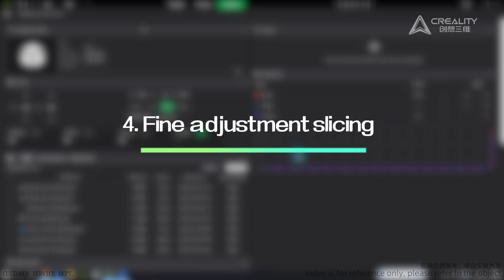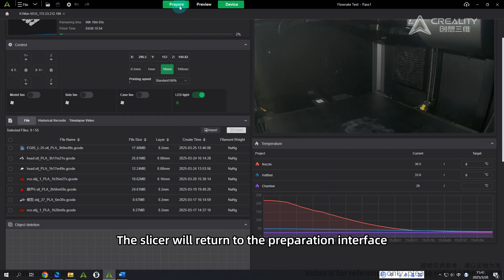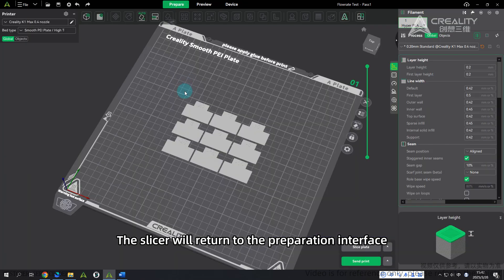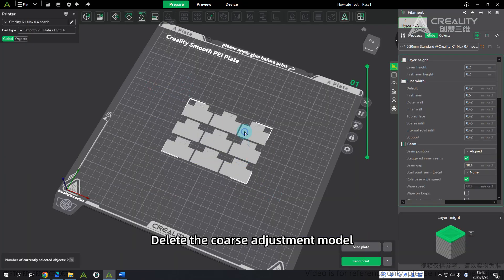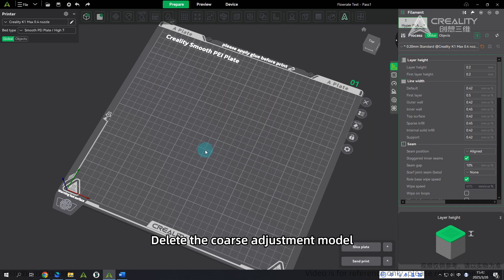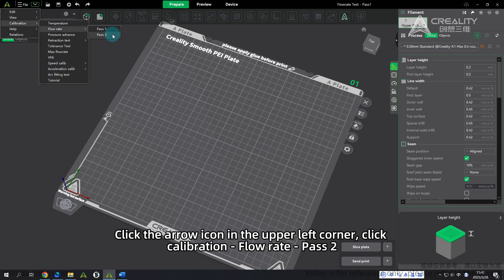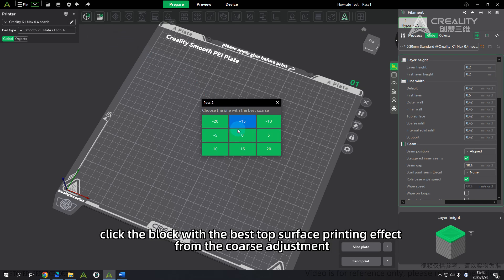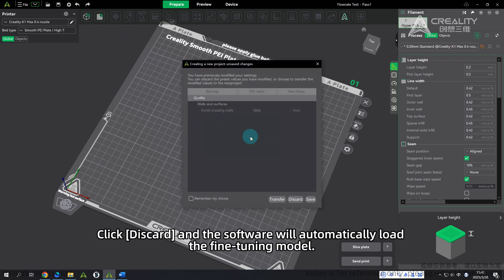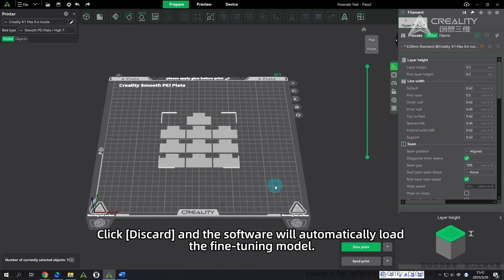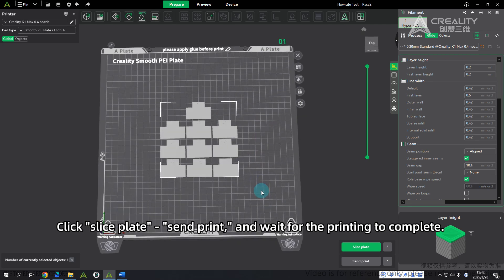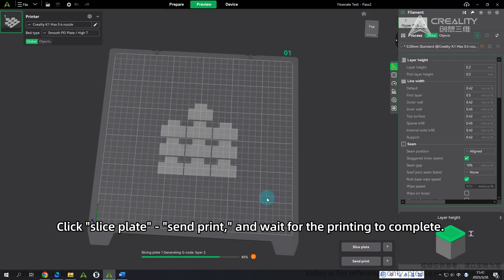Step 4 - Fine Adjustment Slicing: The slicer will return to the preparation interface. Delete the coarse adjustment model. Click the arrow icon in the upper left corner, click Calibration, then Flow Rate Pass 2. Click the block with the best top surface printing effect from the coarse adjustment, click Discard, and the software will automatically load the fine-tuning model. Click Slice Plate, then Send Print, and wait for the printing to complete.